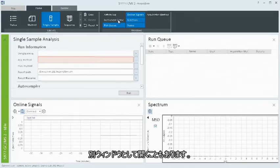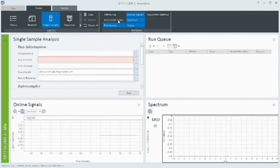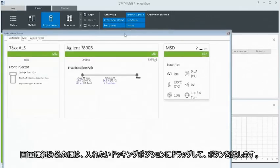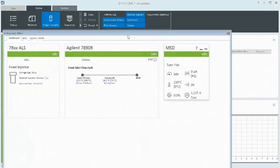Sometimes, a window may open as a floating window. To dock a floating window, drag it to the docking position you prefer and release the mouse button.